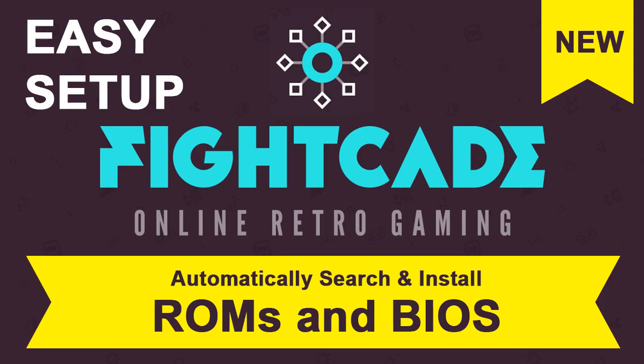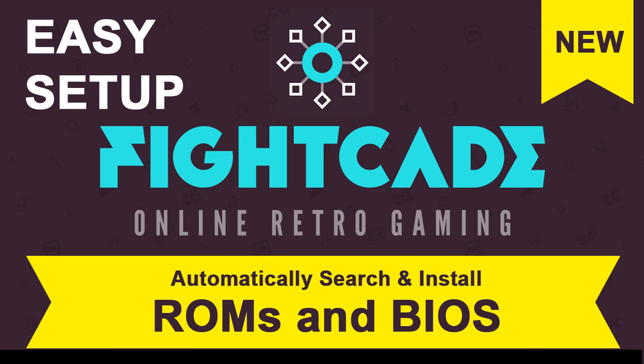Hello friends. Today I am here with the setup for the new FightCade. Many people facing problem to install and search for ROMs and BIOS, so let's start the tutorial.